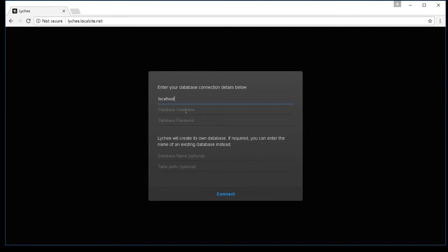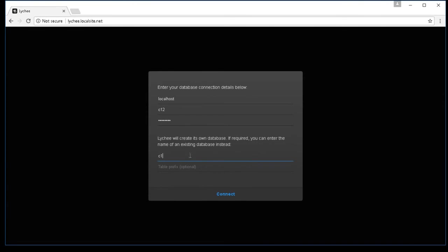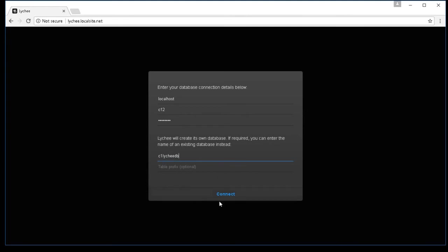The username for my site is going to be C12. My database password, I'm going to go ahead and enter it. And then database name on my site is going to be C1LycheeDB. So if you have entered these four things, either that you created yourself or that were given to you by your host provider, then go ahead and click on connect.